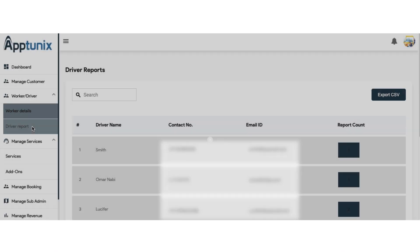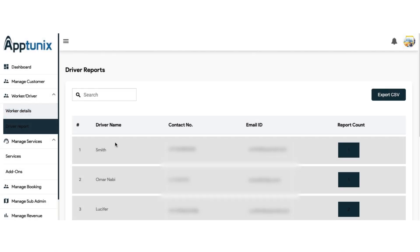Under the same section, we have the driver's report section. From here, you can have a comprehensive glance at the reports of the driver — for example, if any person does not like the service of the driver, they can put a review and you can check on the same.